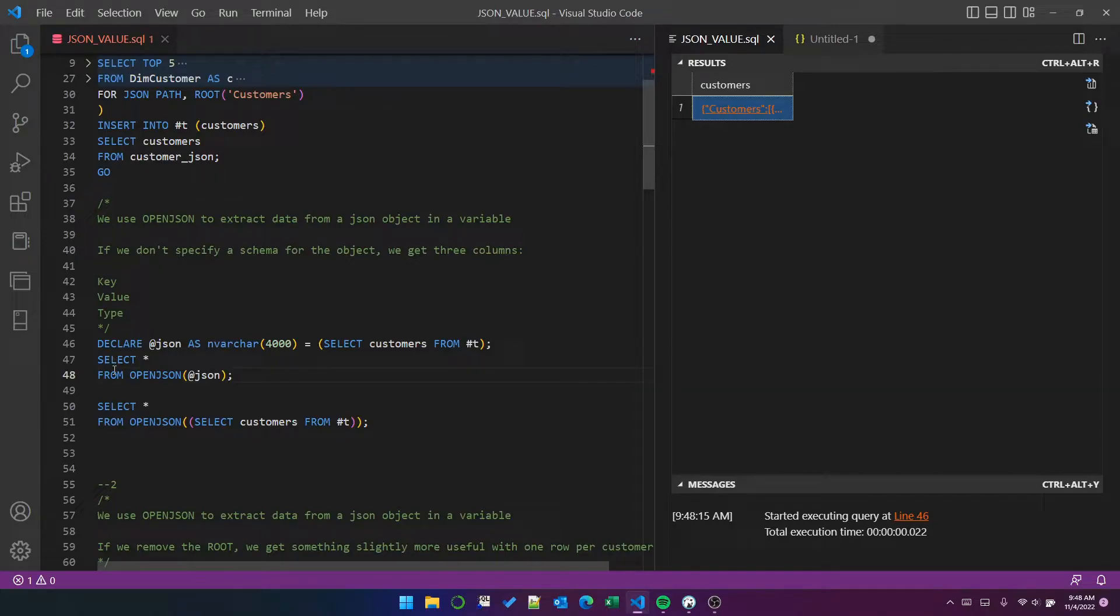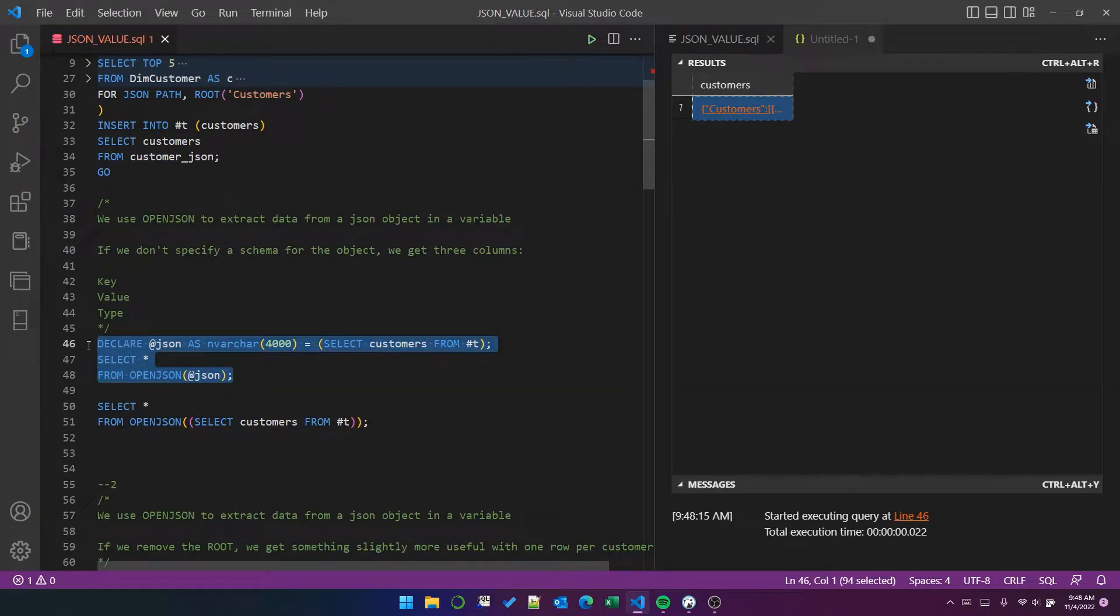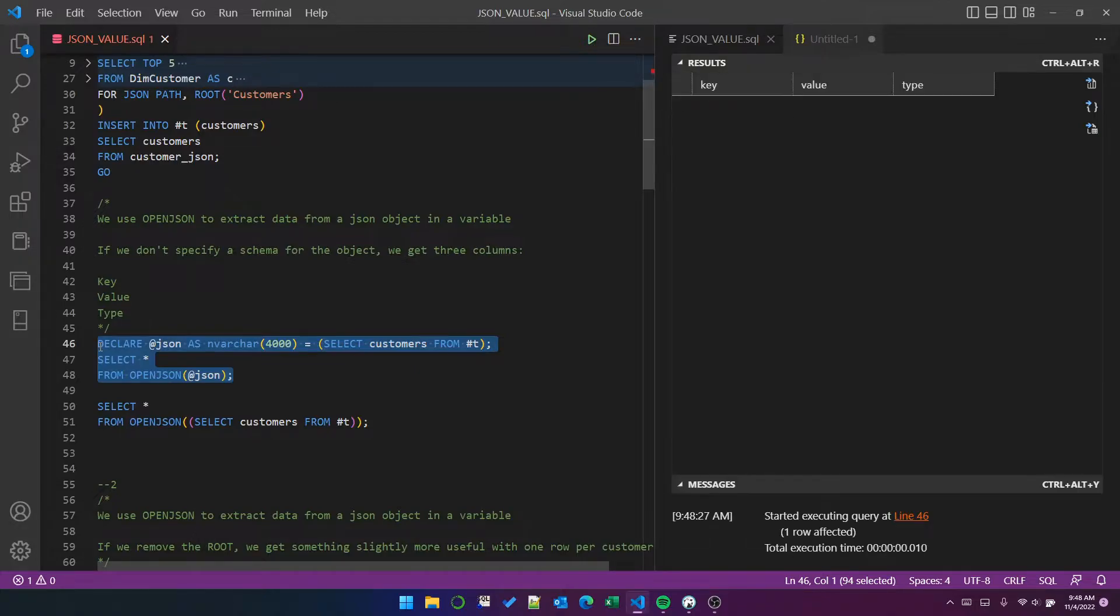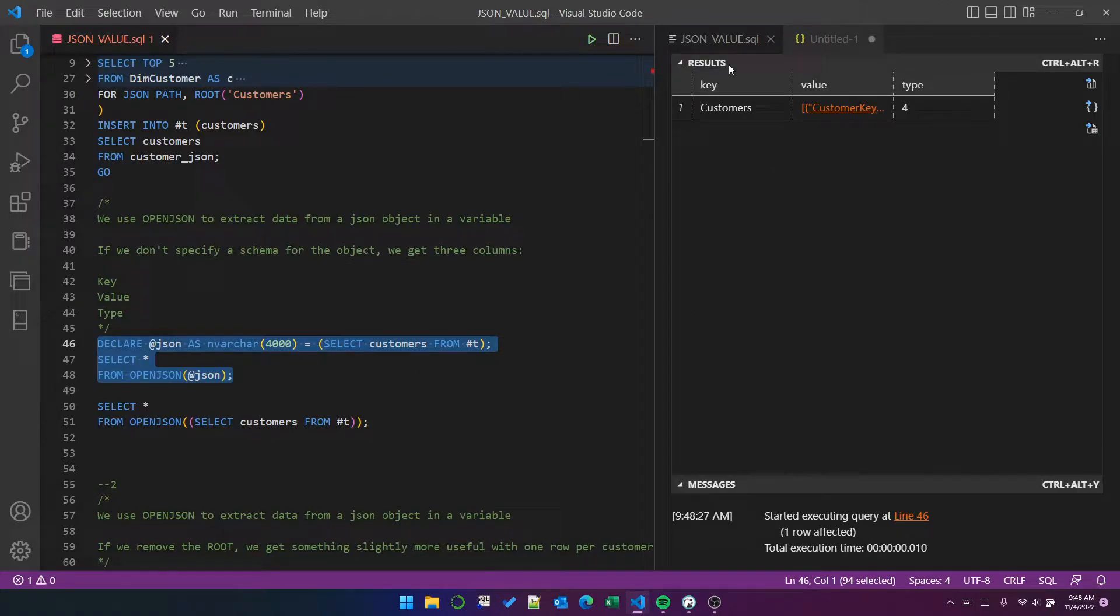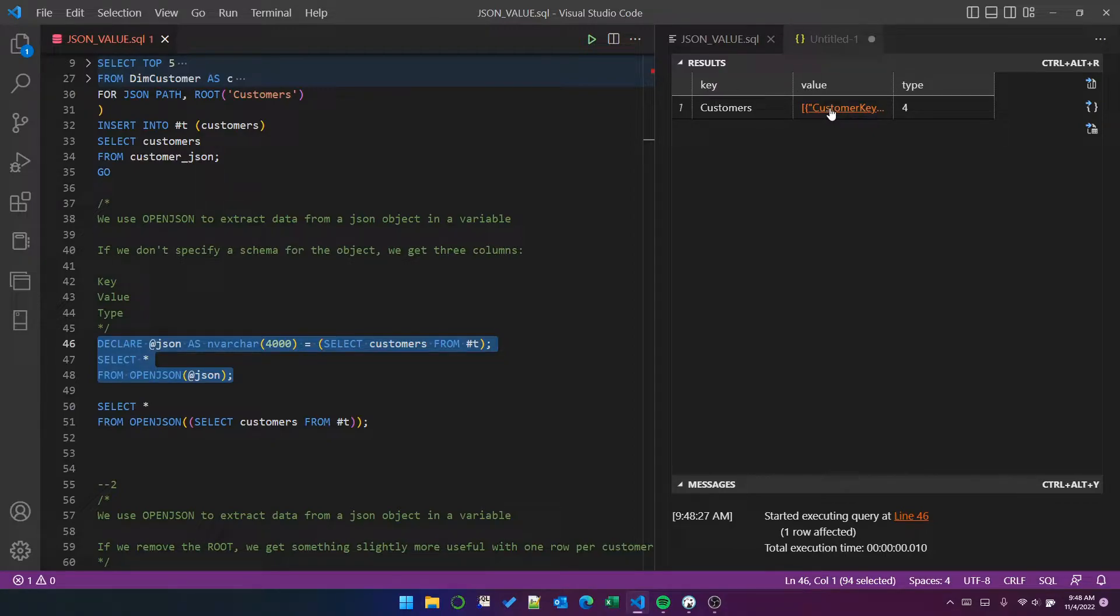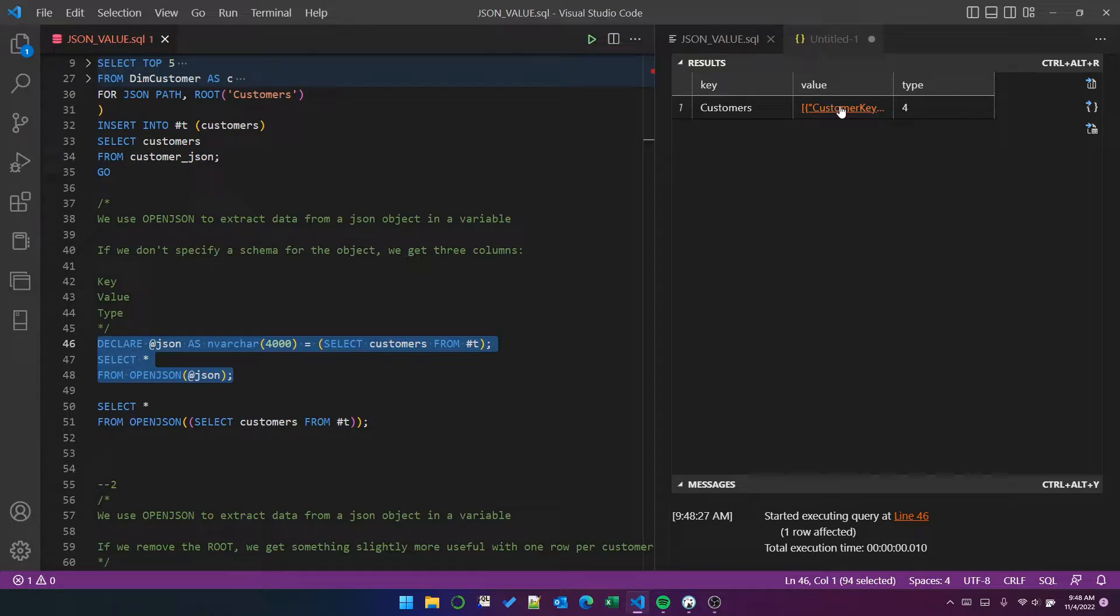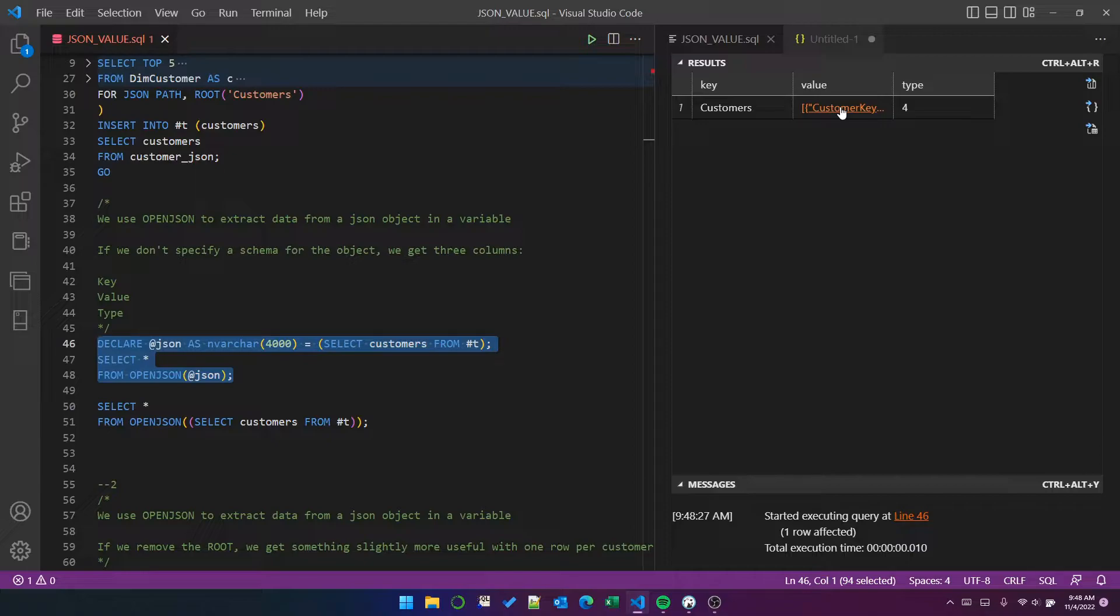And then we can use select star from open JSON of the variable. And what that will do, as we'll see, is it creates this result set, which has key value and type. Now, because we've got a root node that comes as a single row here, and it's just the JSON object in that one cell. So actually, that's not super useful.